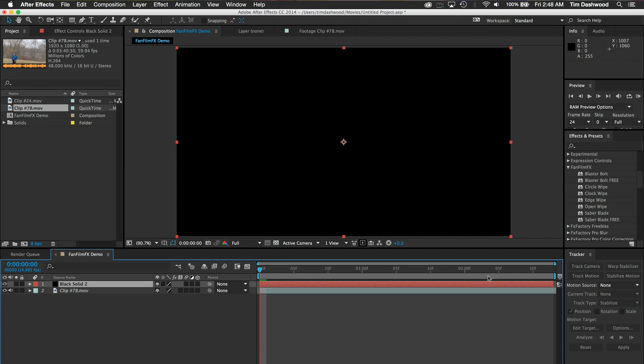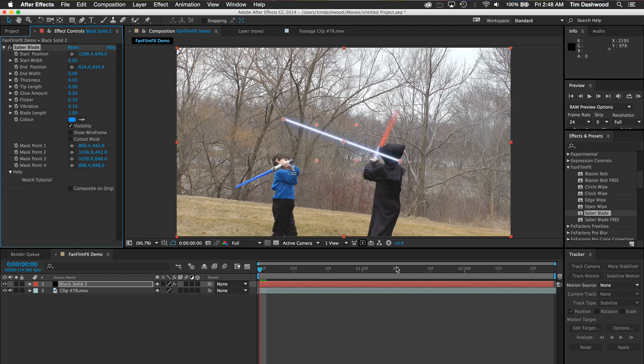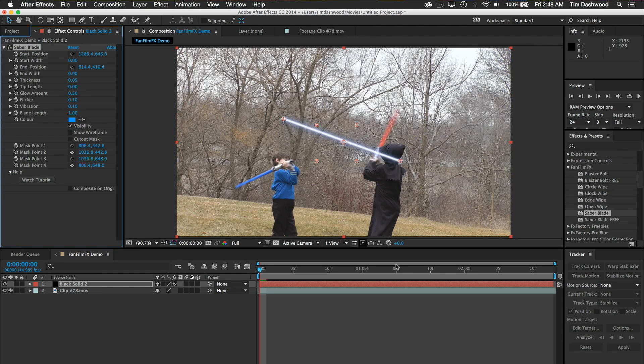Use the same process for any of our other generators, like Saber Blade, and just stretch or trim the length of the solid or transparent layer to the length you need.